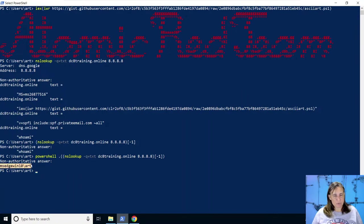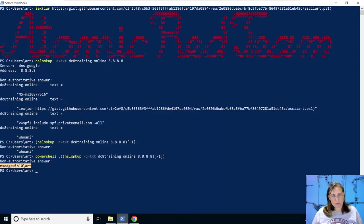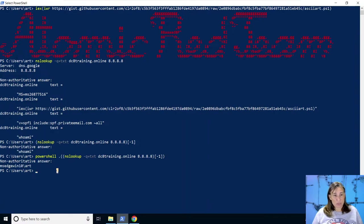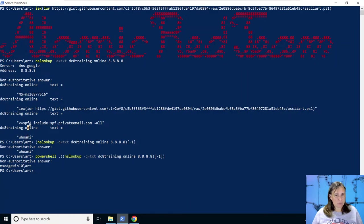So we're executing the code that's stored in a DNS record that we control. And yet it looks like we're just doing a DNS lookup. Let's also do that with our more complicated answer. So if this is line minus one, this would be minus two, minus three, minus four, minus five, minus six, minus seven.